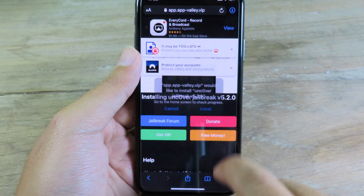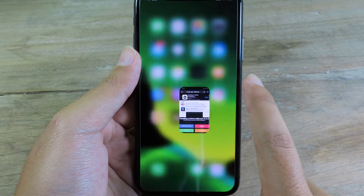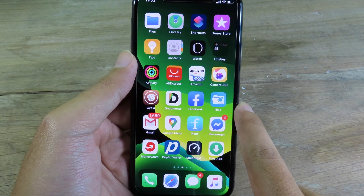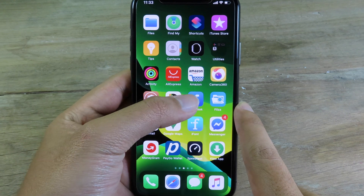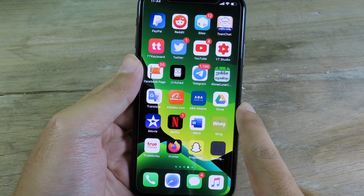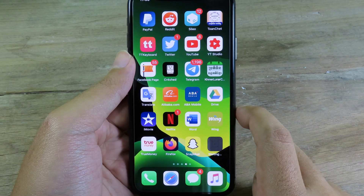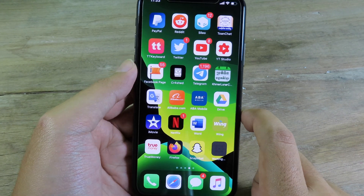I'm gonna click on Get, then click on Install, and I'm gonna show you the real process right now. Make sure you get Unc0ver as soon as possible before Apple revokes it.